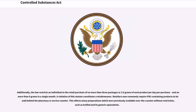Additionally, the law restricts an individual to the retail purchase of no more than three packages or 3.6 grams of such product per day per purchase, and no more than 9 grams in a single month. A violation of this statute constitutes a misdemeanor. Retailers now commonly require PSE-containing products to be sold behind the pharmacy or service counter. This affects many preparations which were previously available over-the-counter without restriction, such as Actifed and its generic equivalents.